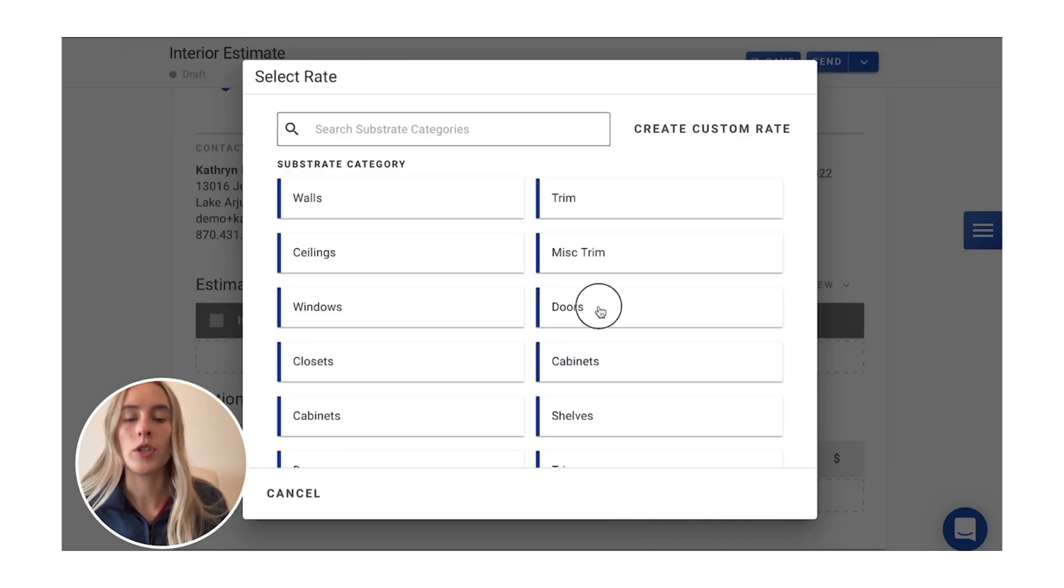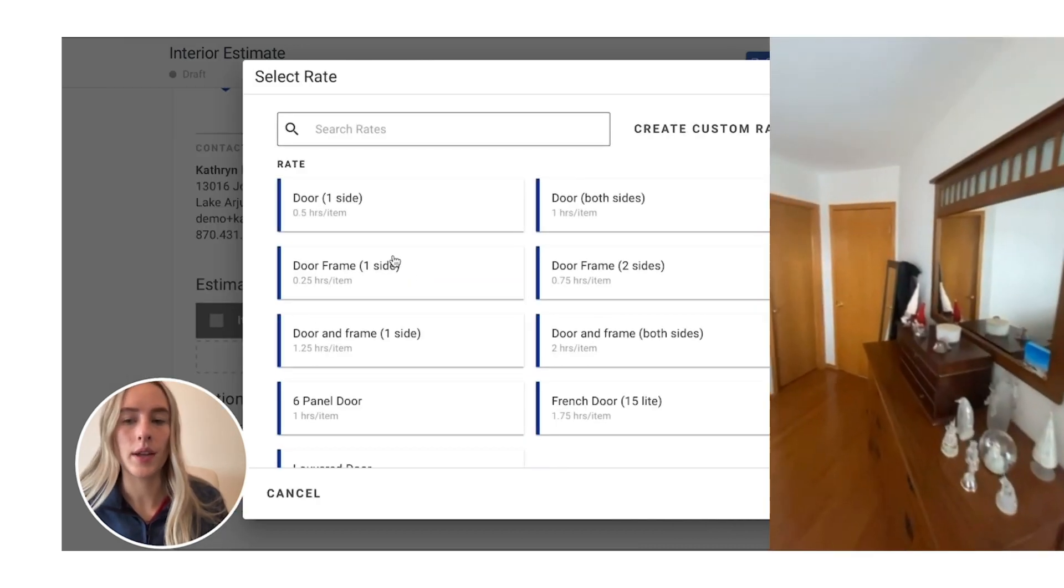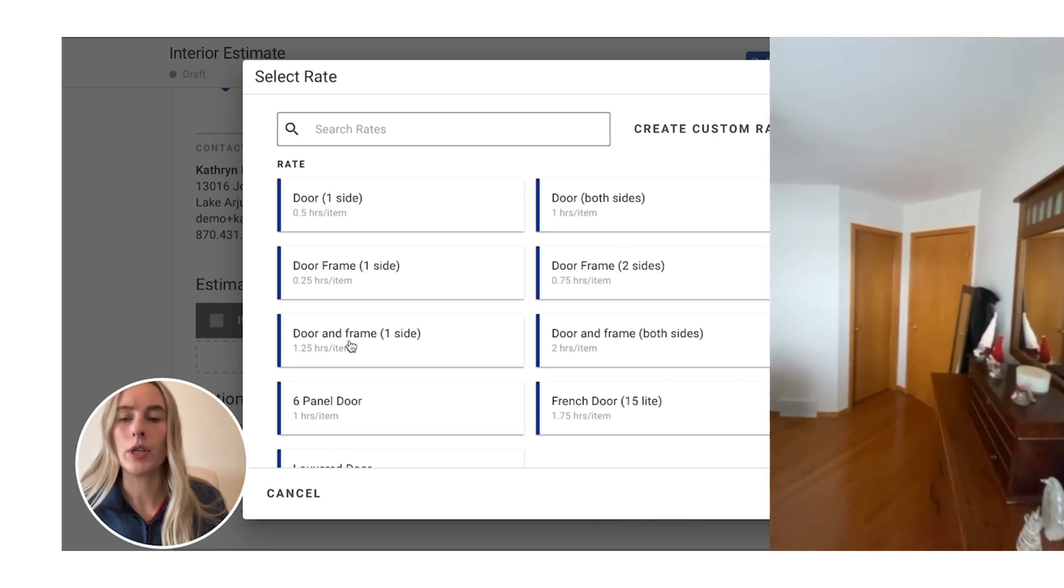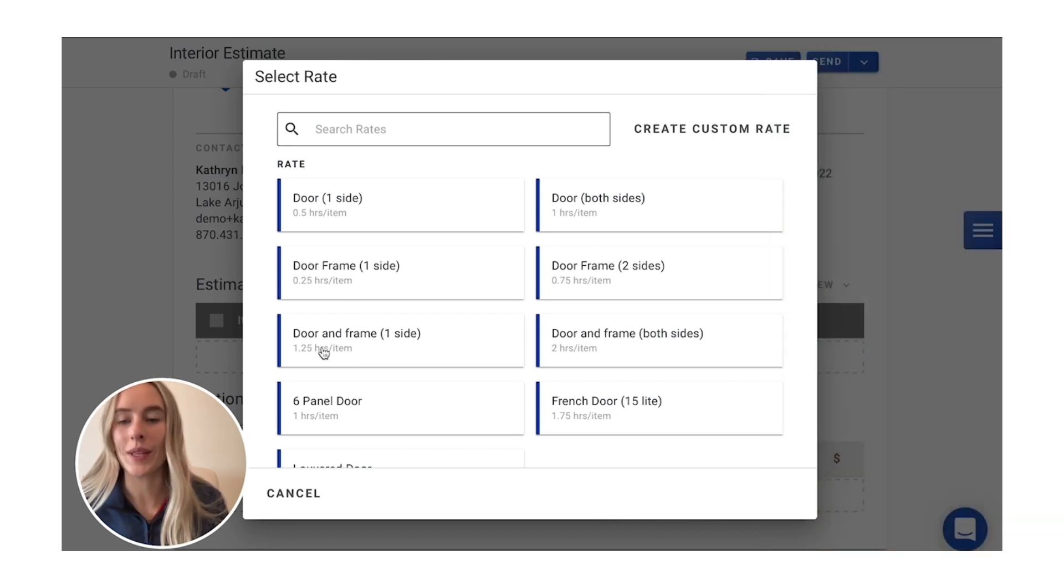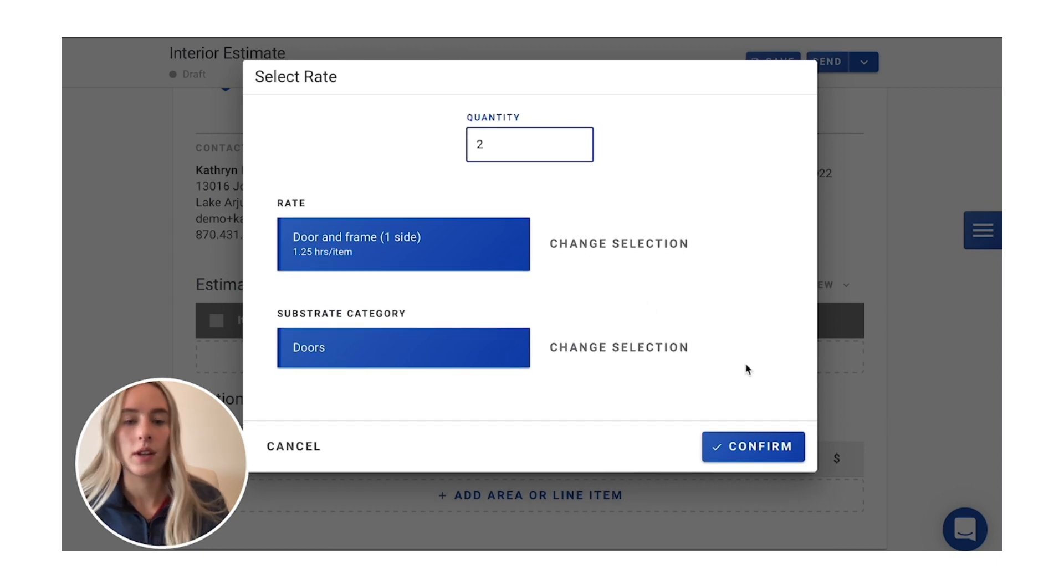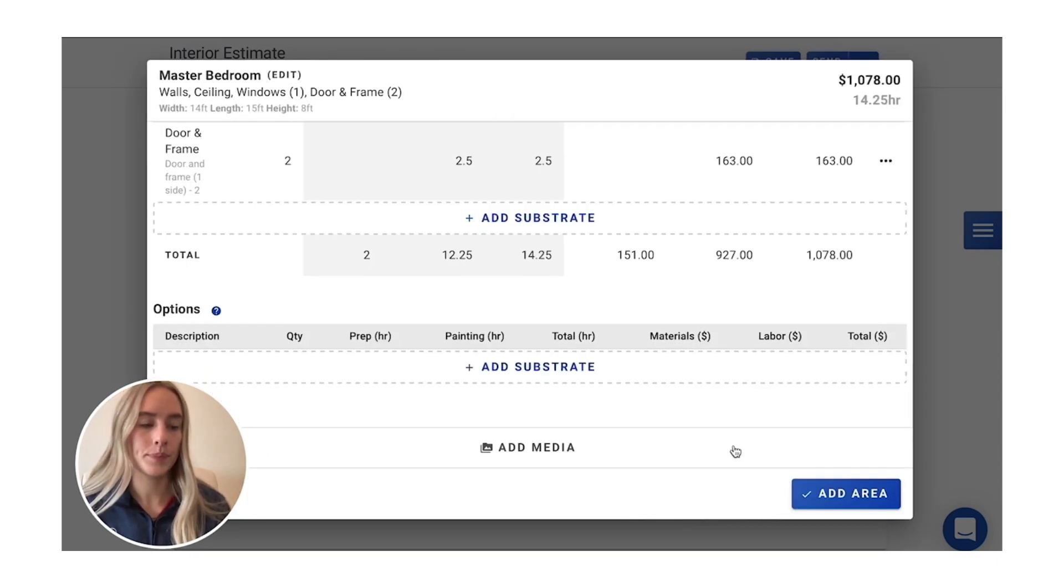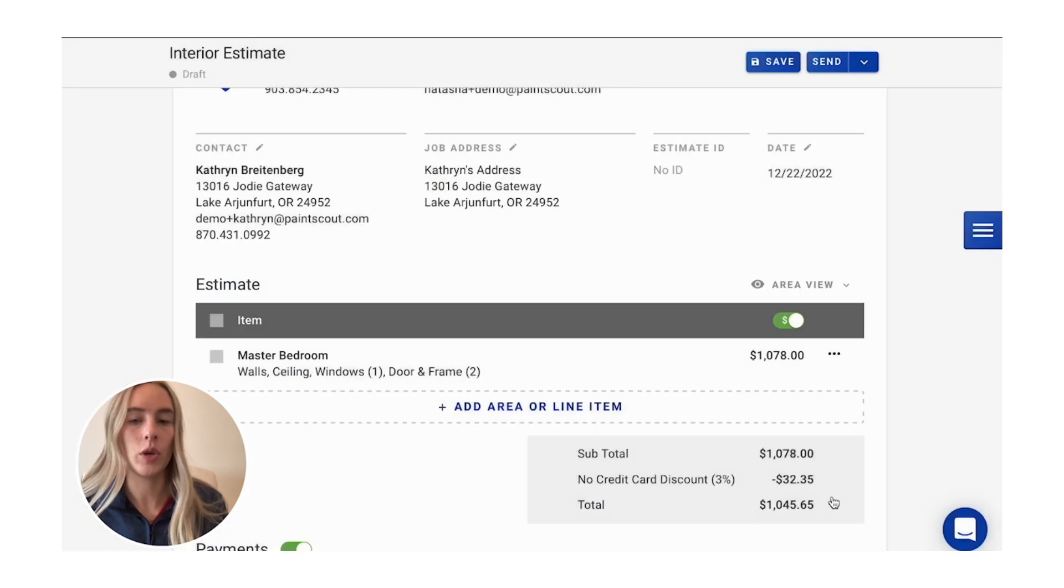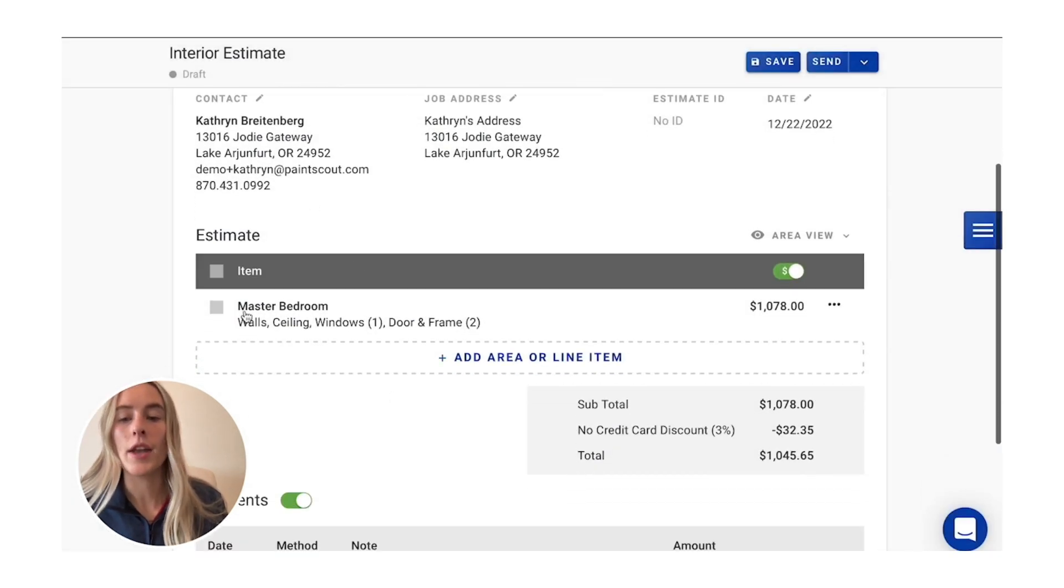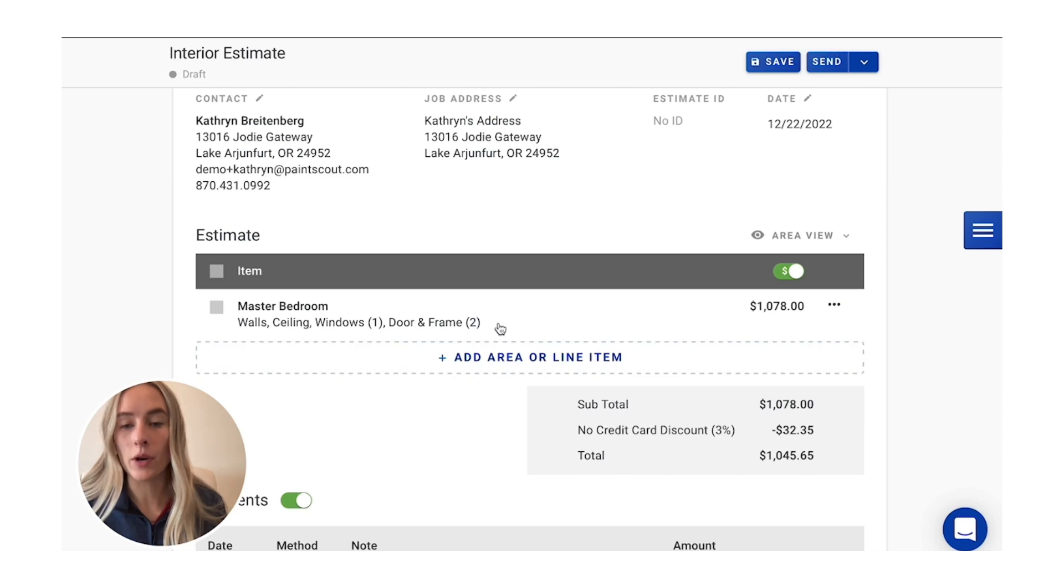Then we'll go into our doors. Again, you could pick the door and the frame. Of course, if you're just doing the door frame, you could just pick that one there. There are two of them. And then we'll go to add an area here, and your room is all built out.